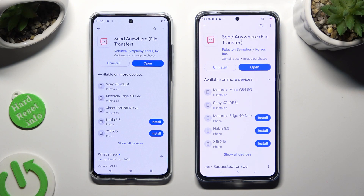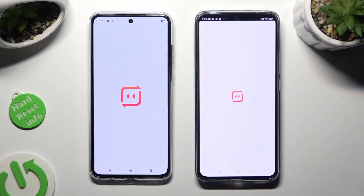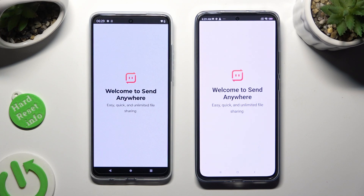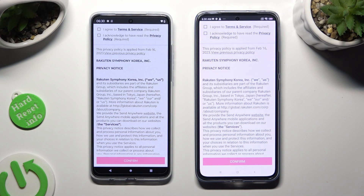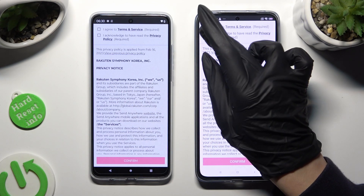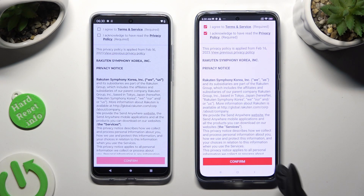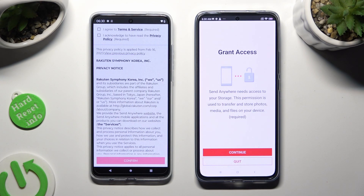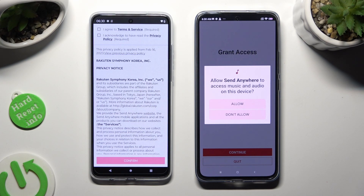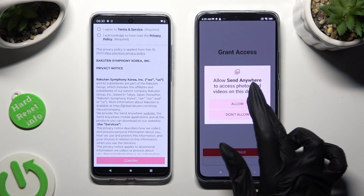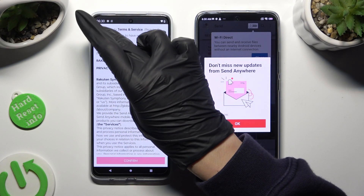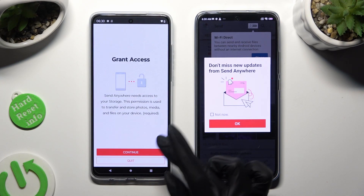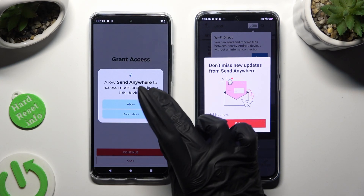When it's ready, open it. Then to set it up, tap on the same options in both apps. Firstly, I agree and I acknowledge, then confirm, continue, and allow. Now in the other one: I agree, I acknowledge, confirm, continue, allow.